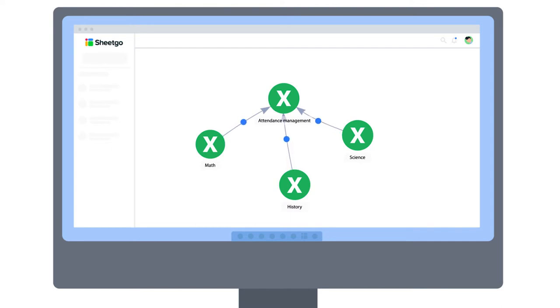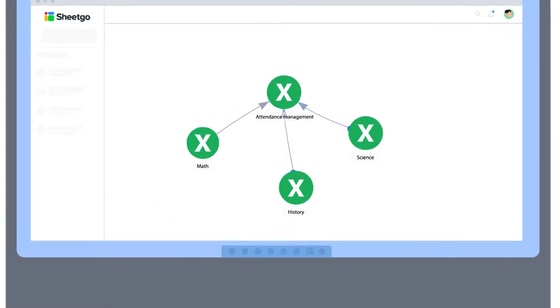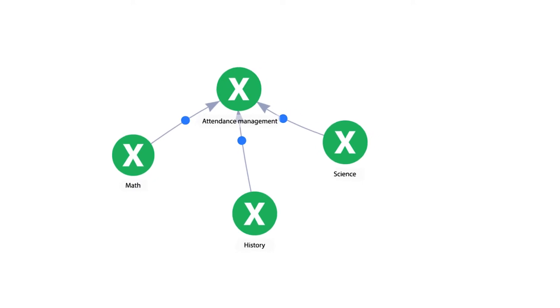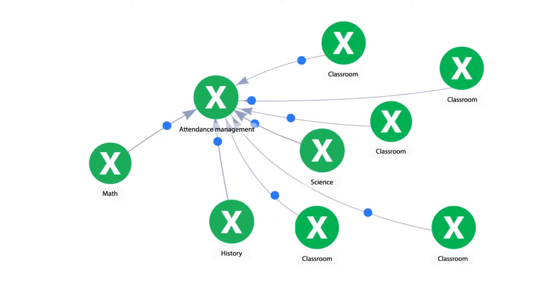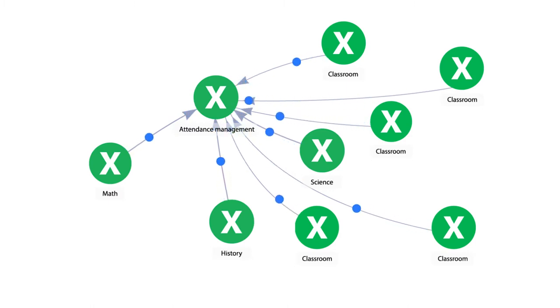This spreadsheet-based system is very scalable because you can use the template for one department, the whole school, or even an entire school district. You simply add more sheets to expand the system.